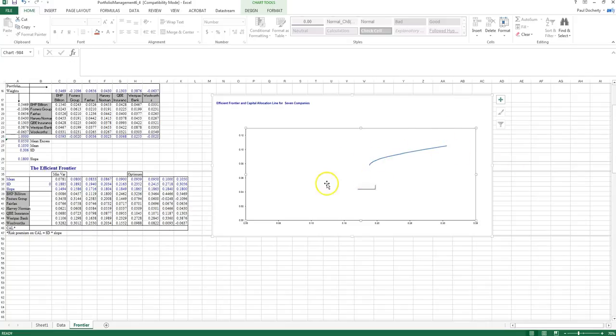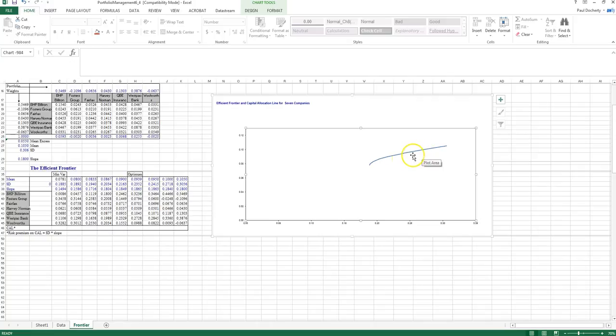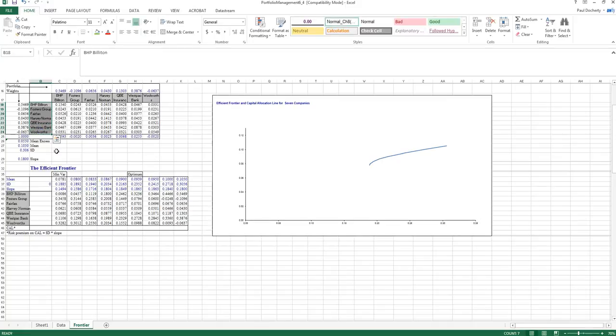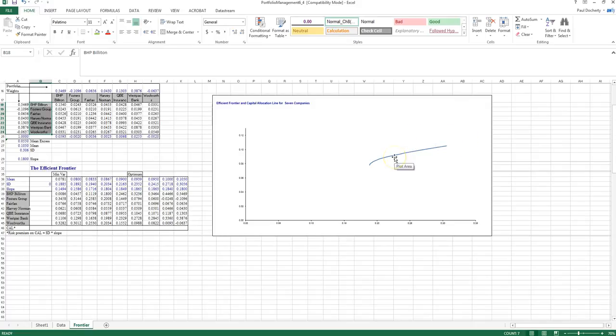Now what we know with the efficient frontier as well is it goes hand-in-hand with the capital allocation line, because this is the efficient frontier of my feasible set of risky assets. And in this particular question, I had constrained my feasible set of risky assets to just comprise those seven stocks.